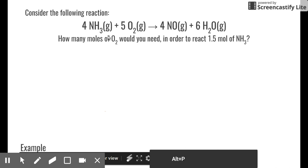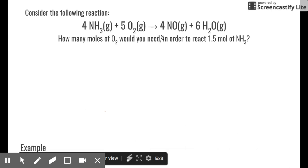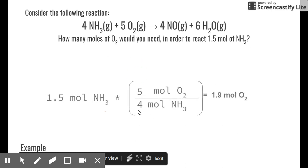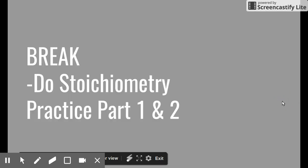The reaction is: 4 NH3 + 5 O2 → 4 NO + 6 H2O. We need to find how many moles of O2 are needed given 1.5 moles of NH3. Start with 1.5 mol NH3, then apply the conversion factor: the ratio is 4 mol NH3 : 5 mol O2. So: 1.5 mol NH3 × (5 mol O2 / 4 mol NH3) = our answer. That's the final result. Go ahead and do the practice — thanks!